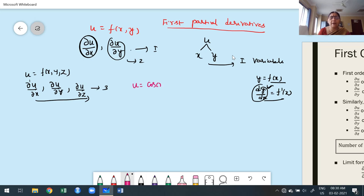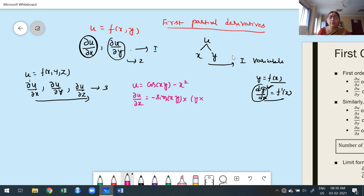For example, take u = cos(xy) + x². Since u is a function of x and y, we find ∂u/∂x by treating y as constant: the derivative of cos is −sin(xy), times the derivative of xy with respect to x which is y, minus 2x. For ∂u/∂y, x is temporarily constant: the derivative of cos is −sin(xy), times the derivative of xy with respect to y which is x.